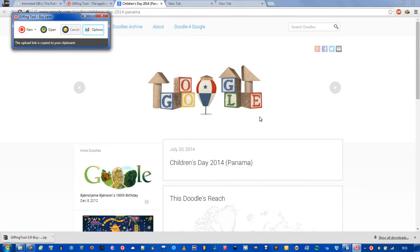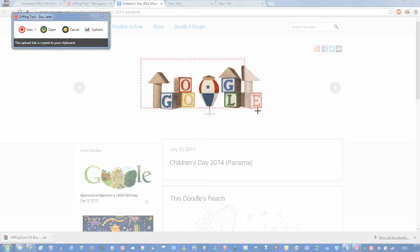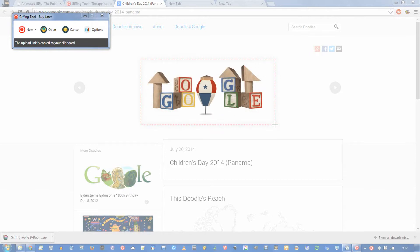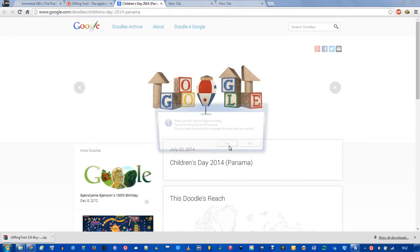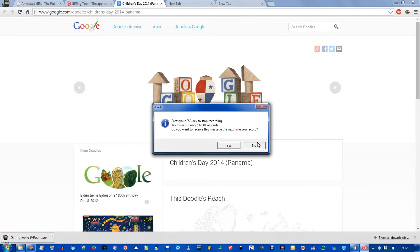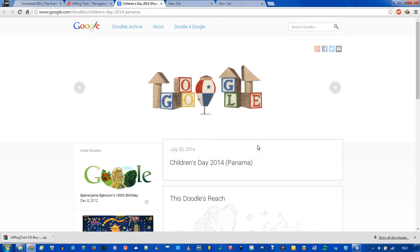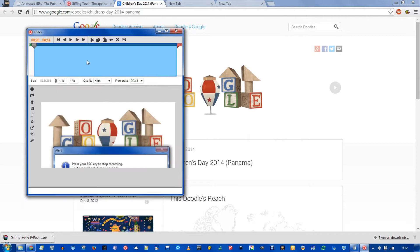Say I wanted to create a GIF for this Google homepage, you click new, and you drag your cursor to select the area you want, and you let go. And if this is the first time you've installed the program, this little warning will pop up to remind you to keep it short, because obviously, the less you record, the less frames you have, and the smaller the file. And you press the escape key to stop. And when you press escape, this editor window pops up.